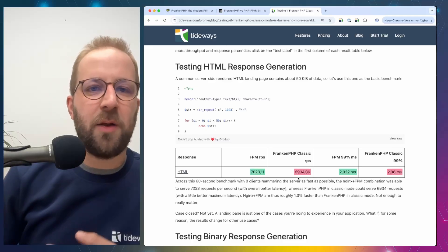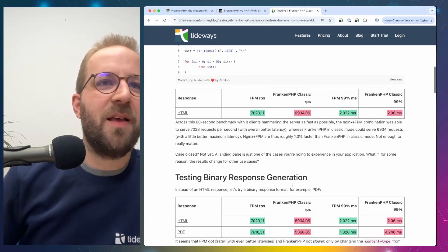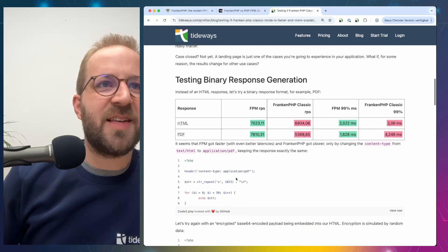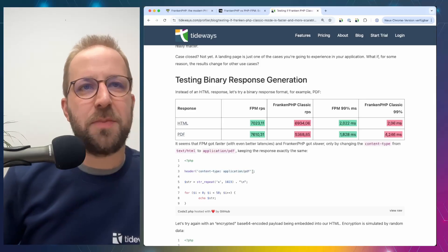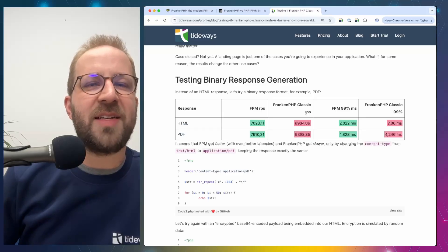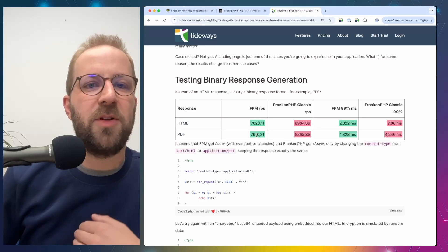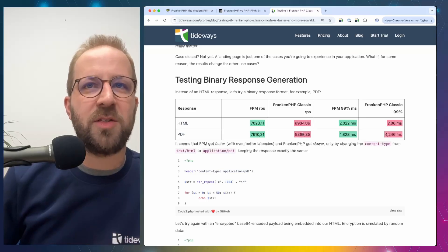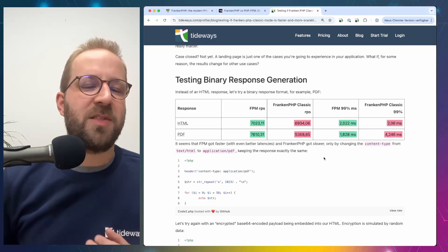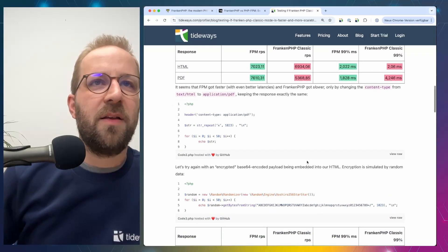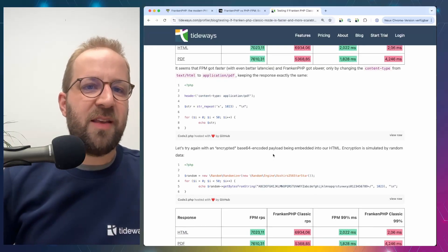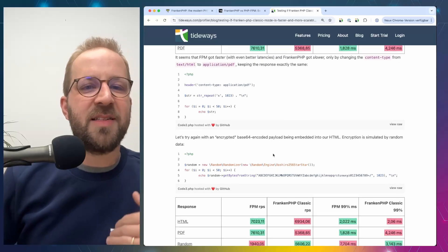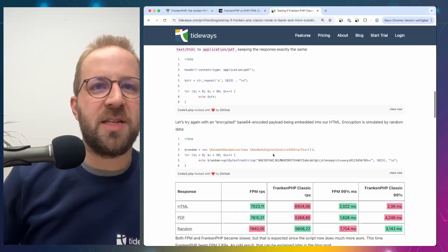So case closed, can we use any of the two? Not really. Let's have some fun. One thing that Tim changed for the second test is he only added a header for application PDF response. And what you can see now is that the performance of FrankenPHP dropped significantly. So FPM got faster, it was able to respond with more requests, and FrankenPHP with less requests at a higher average response time. So that's quite confusing because the output is exactly the same.